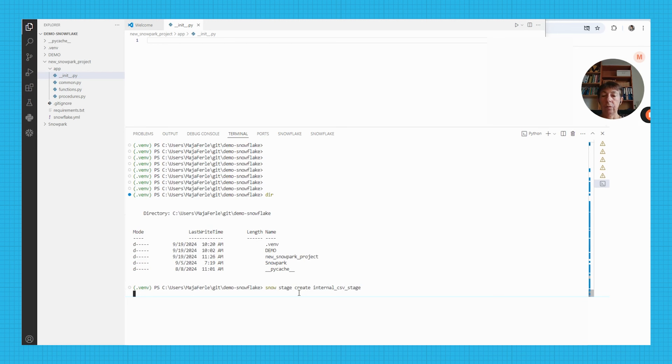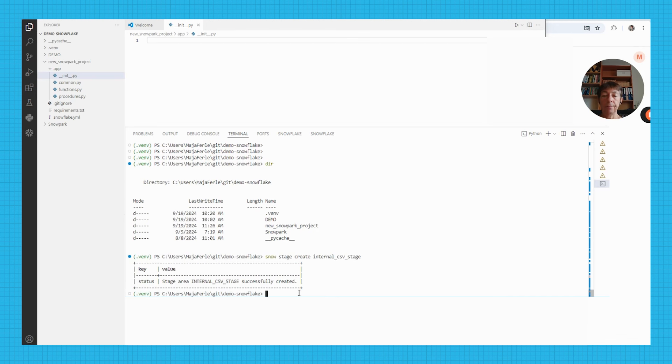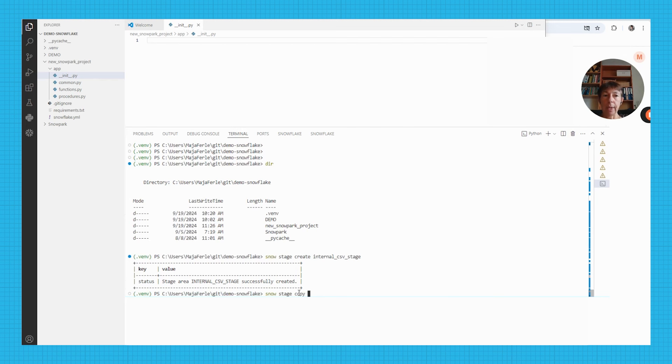So once the stage is created, internal csv stage successfully created, I'm going to use the snow stage copy command to copy a file from my local computer to the internal stage.